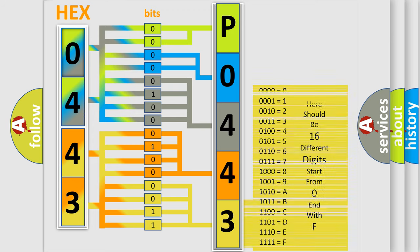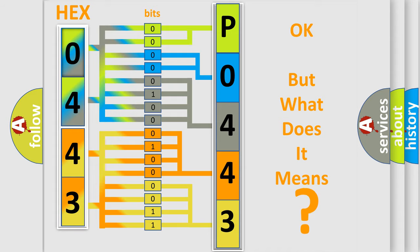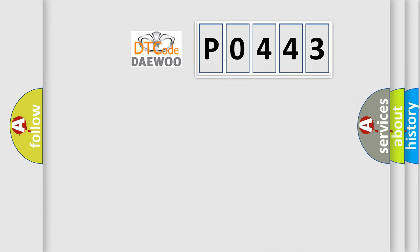We now know in what way the diagnostic tool translates the received information into a more comprehensible format. The number itself does not make sense to us if we cannot assign information about what it actually expresses. So, what does the diagnostic trouble code P0443 interpret specifically?